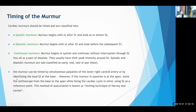Second method to time a murmur: identify the second heart sound at the base — it is loudest there. Then concentrate on the murmur in relation to S2. If the murmur comes before S2, it is systolic; if it comes after S2, it is diastolic.